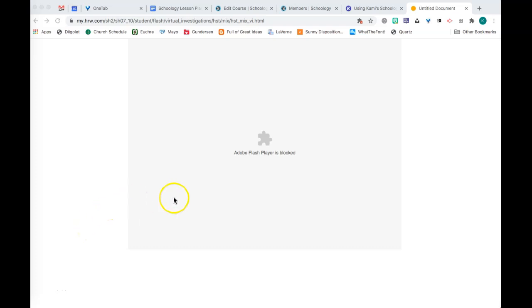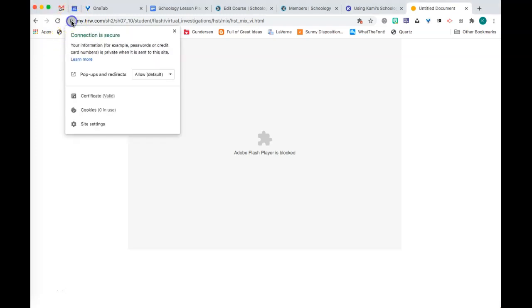If you are using Chrome and you get to a website where it says that Flash Player is blocked, go up to the little lock to the left of the URL and select that lock.